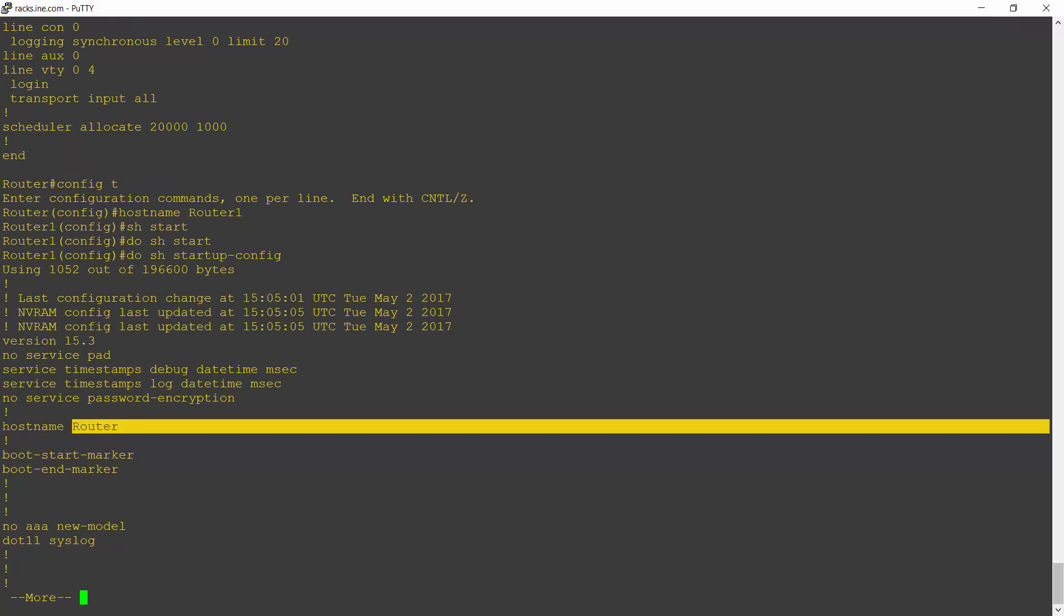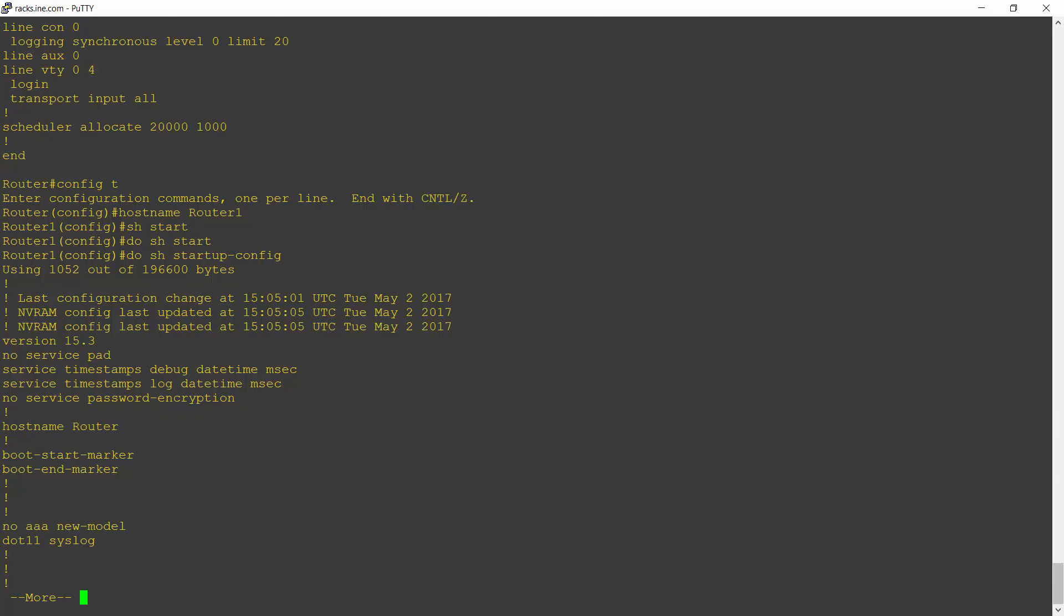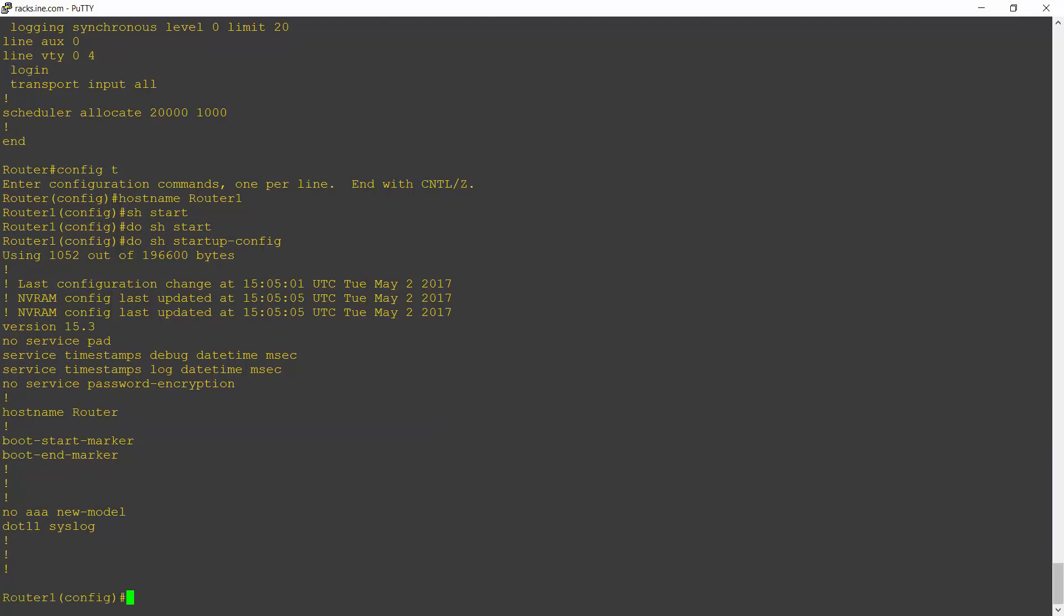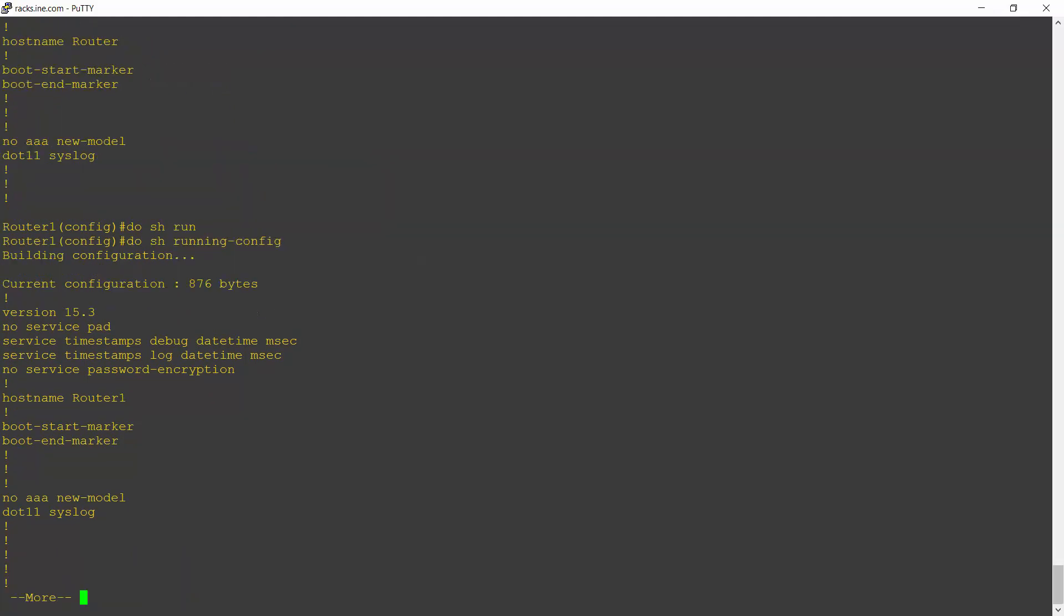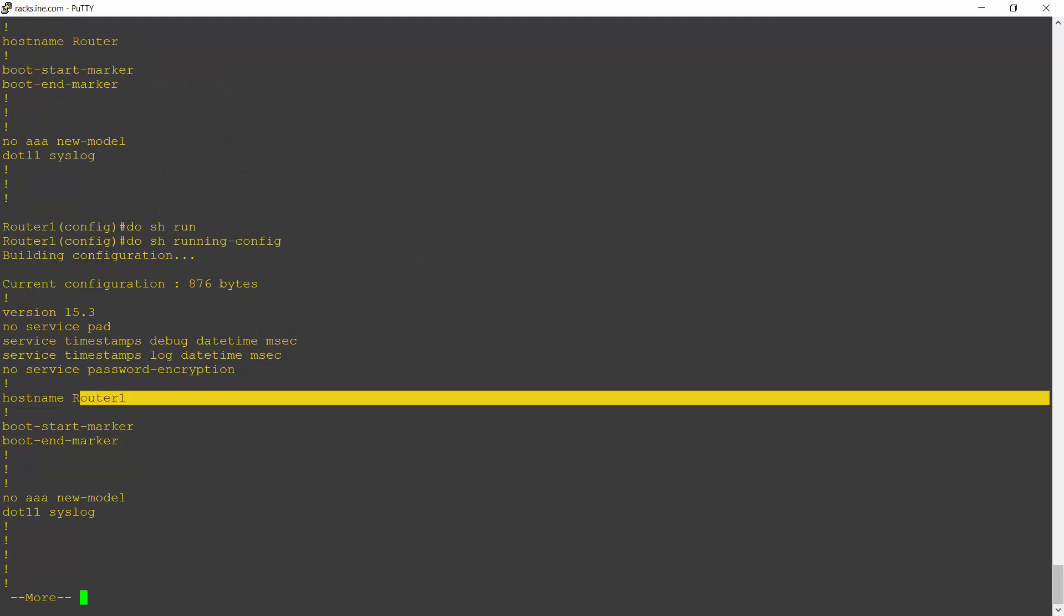And notice here that the hostname is still router. It hasn't changed to router1. So in the startup config, it's still hostname router. If I now do a do show running config, I can see in the running config that the hostname is router1.